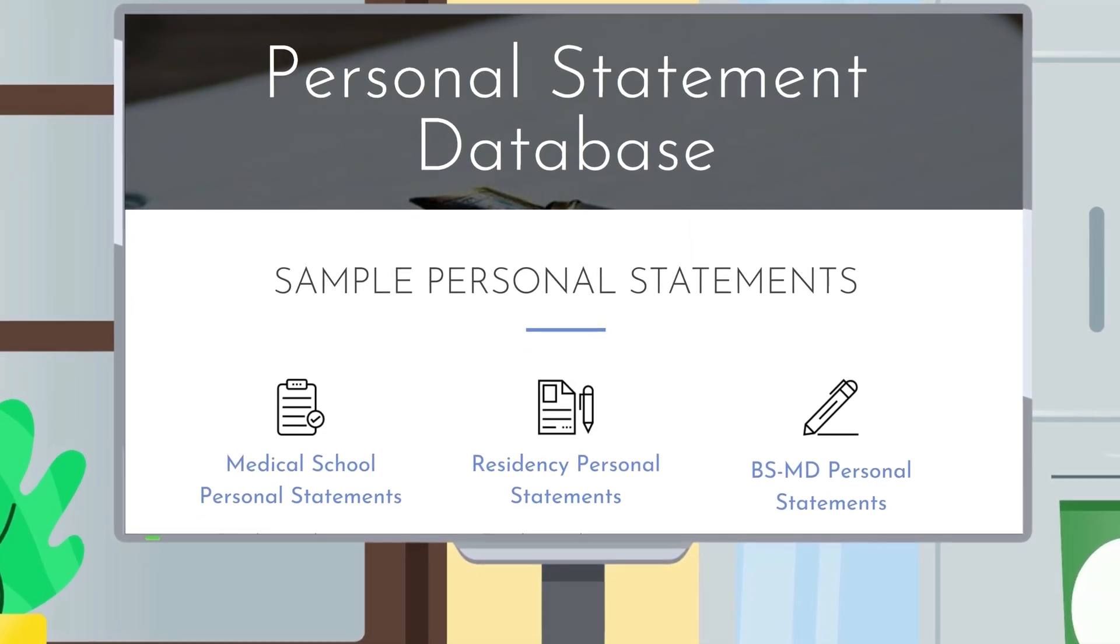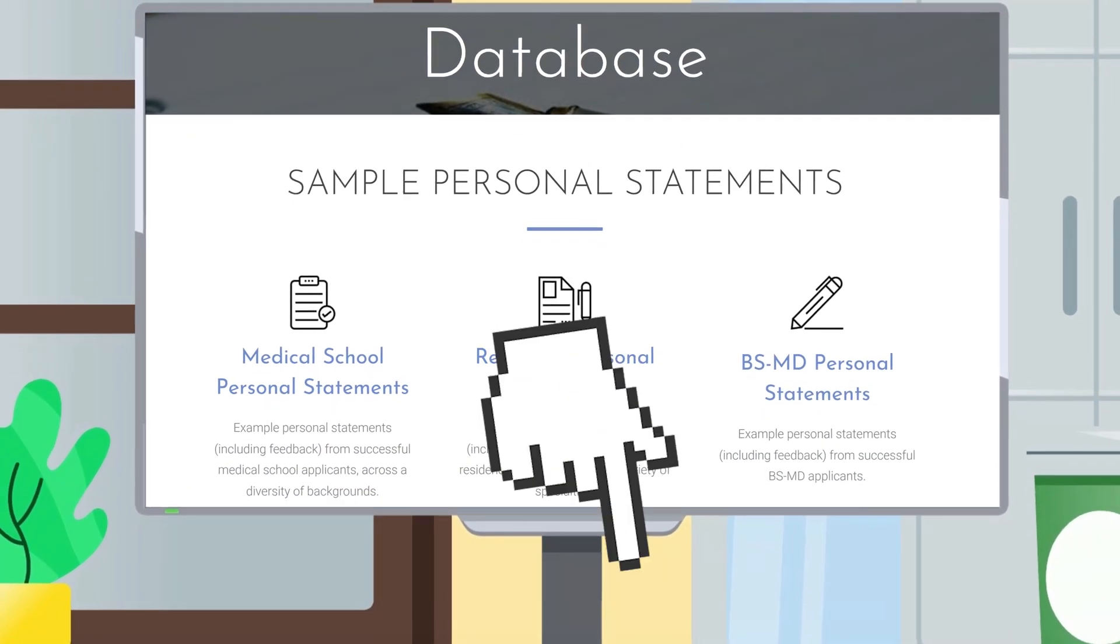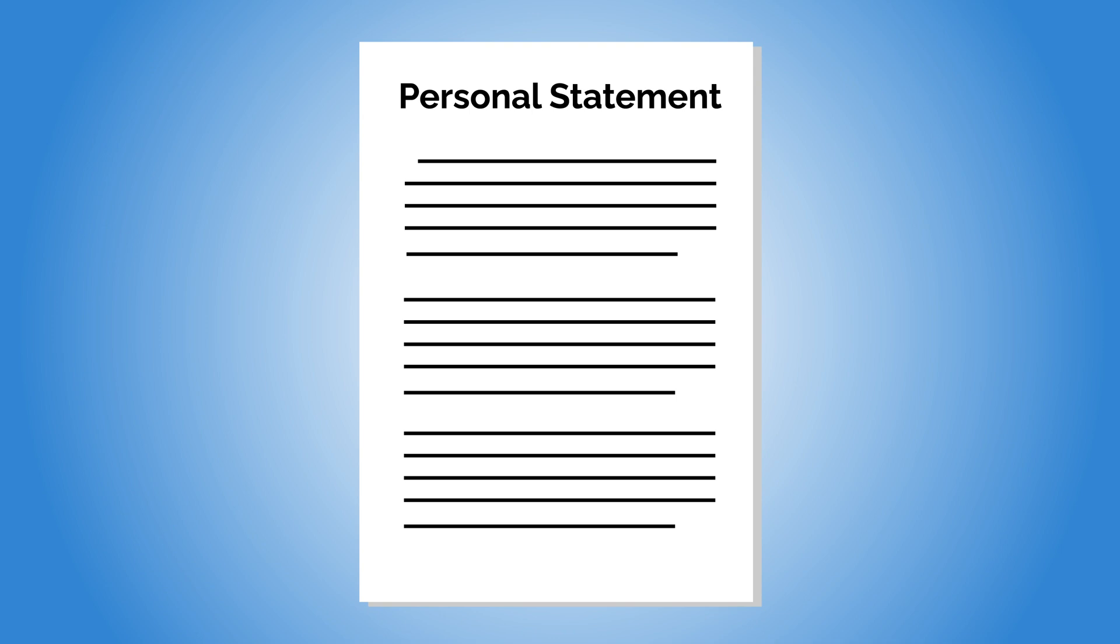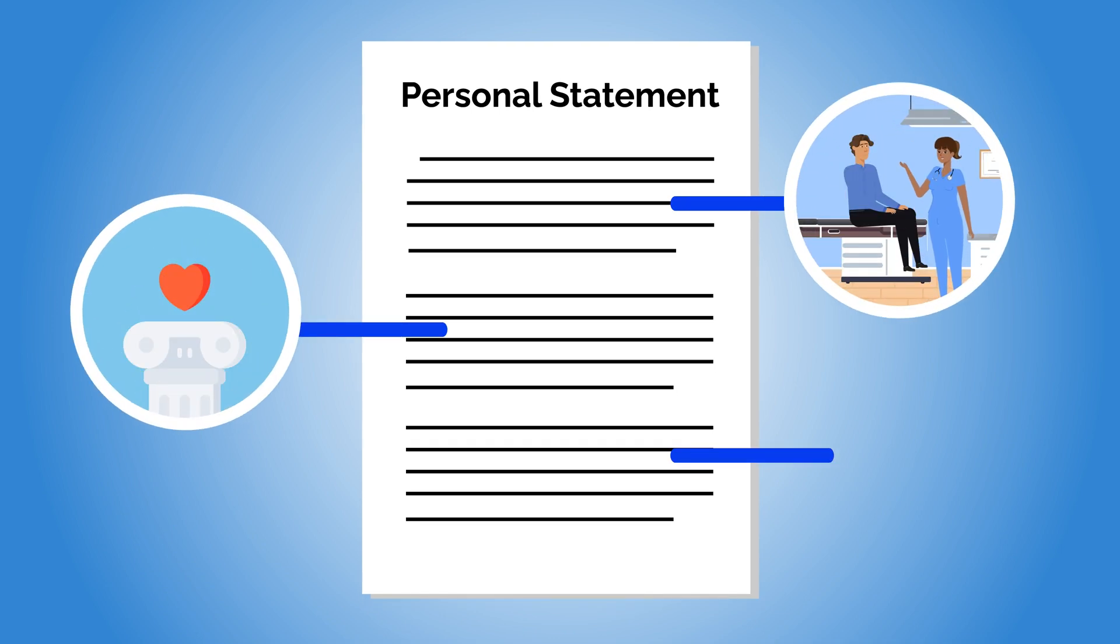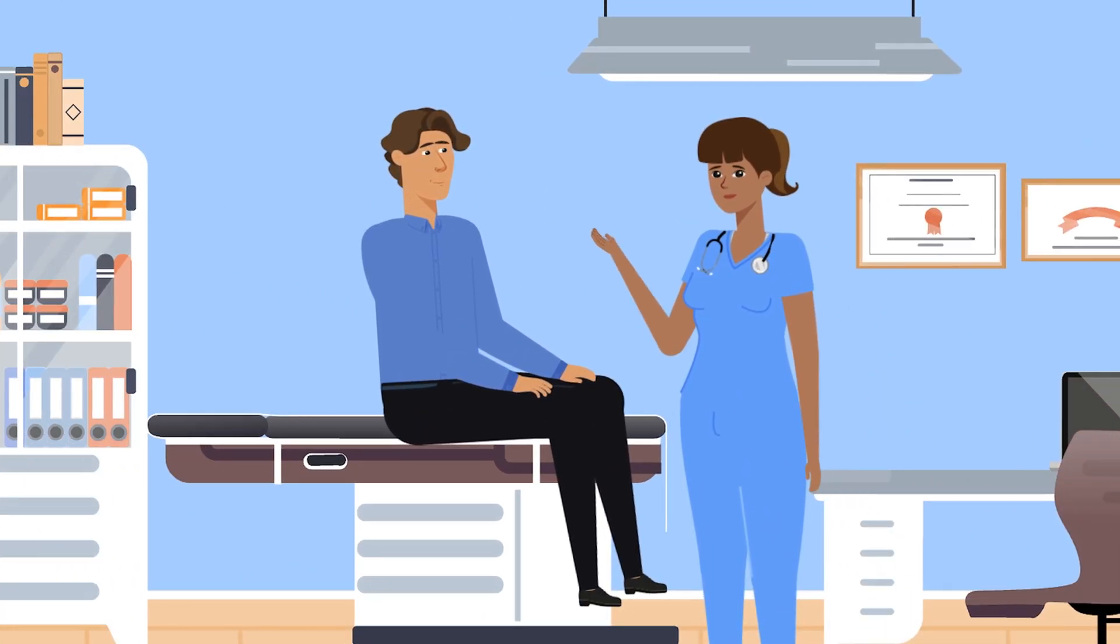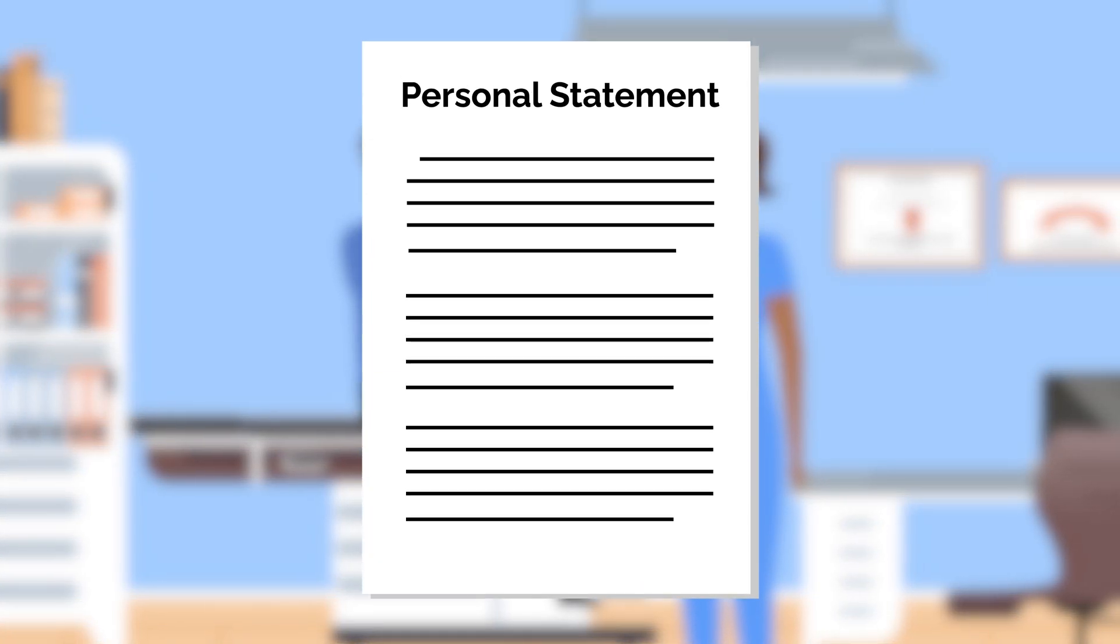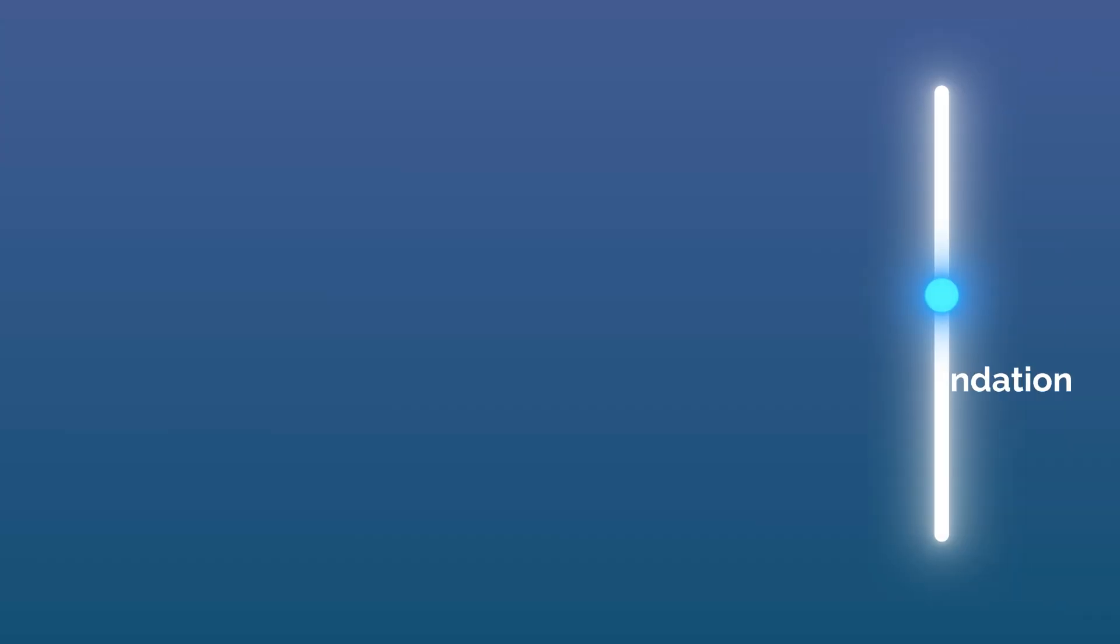See examples of great personal statements in our free personal statement database linked in the description. Your essay must feed into your overall application narrative and provide deeper insights into your past experiences, values, and goals. What and who made you who you are today? It's essential that this essay provides new insights into your journey and is not a rehash of your CV.